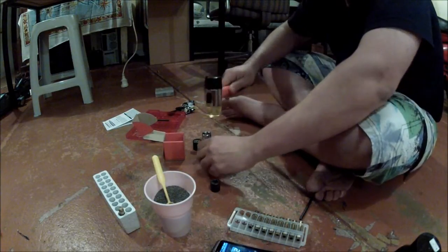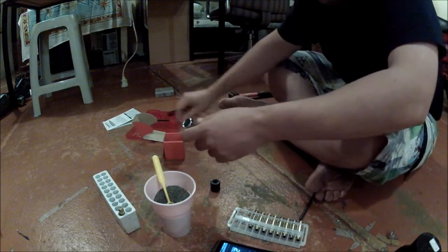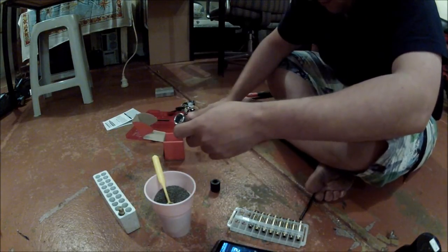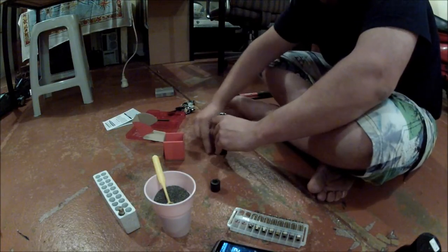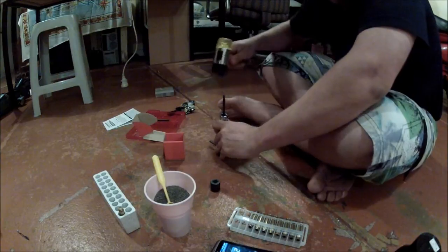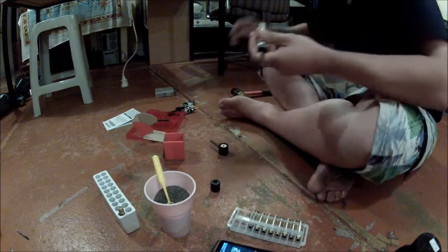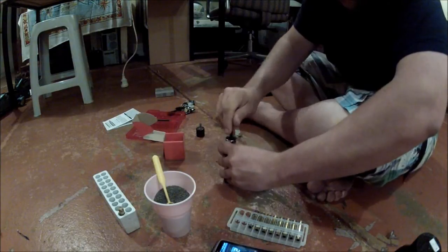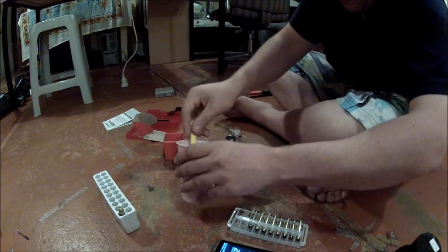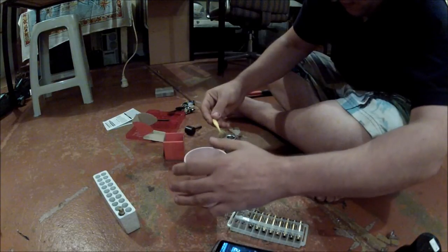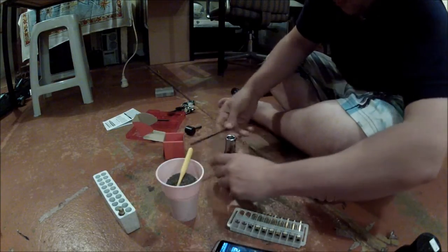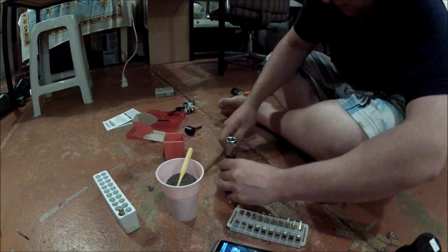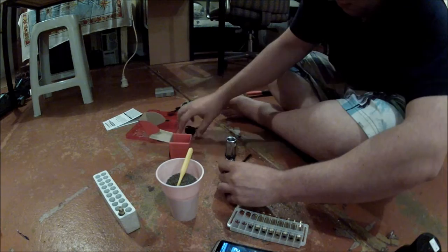So yep, sizing the case, dropping a primer into the tray, seeding the primer. Check the length, and pour the powder. Just tap it in, make sure it all goes in, and then drop the projectile in and seat it.